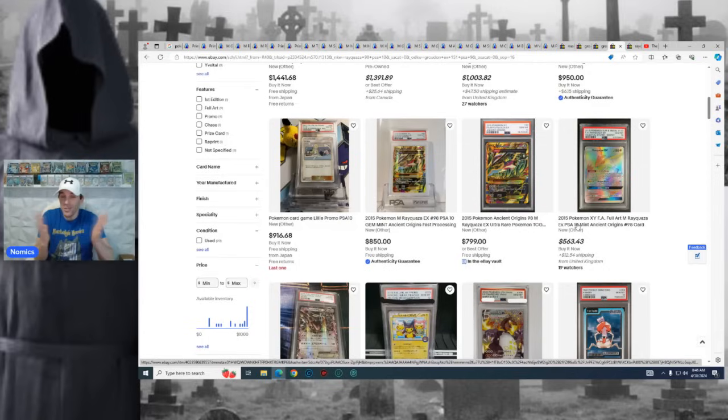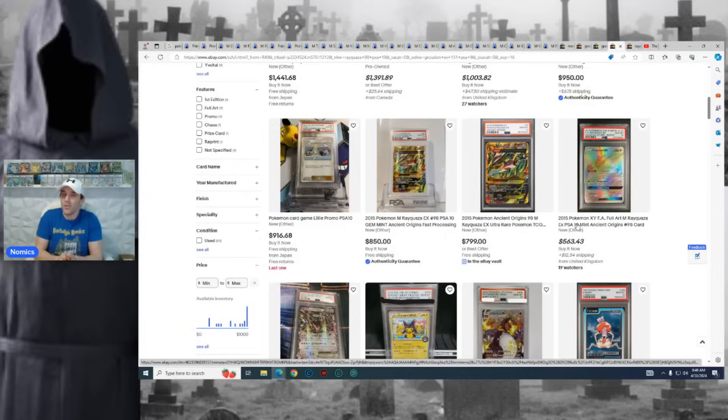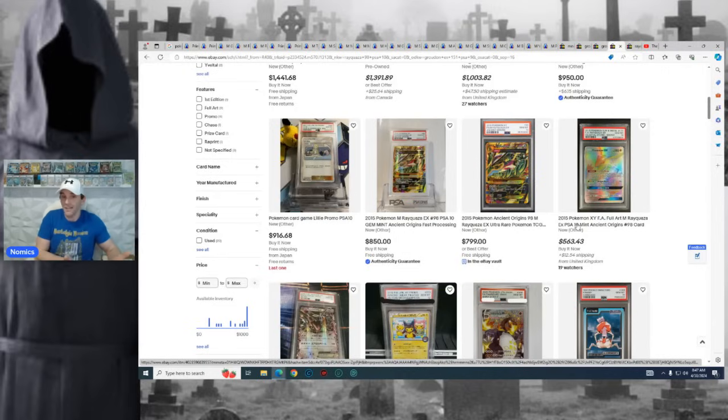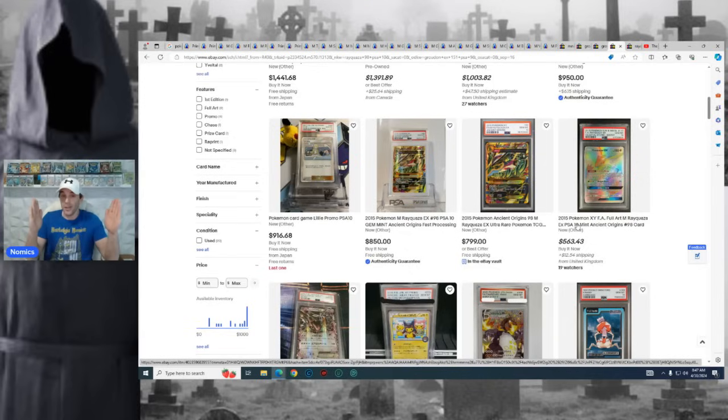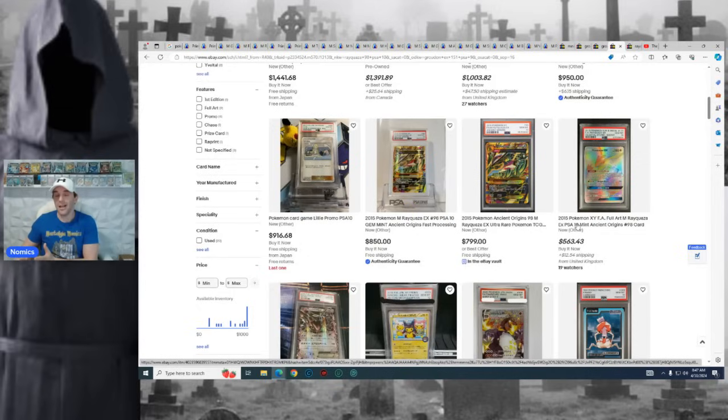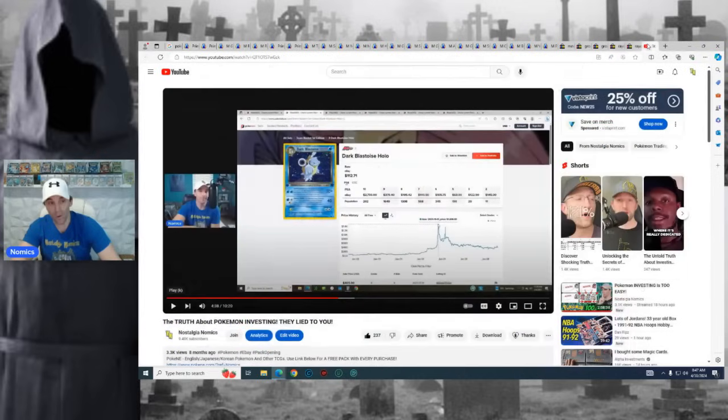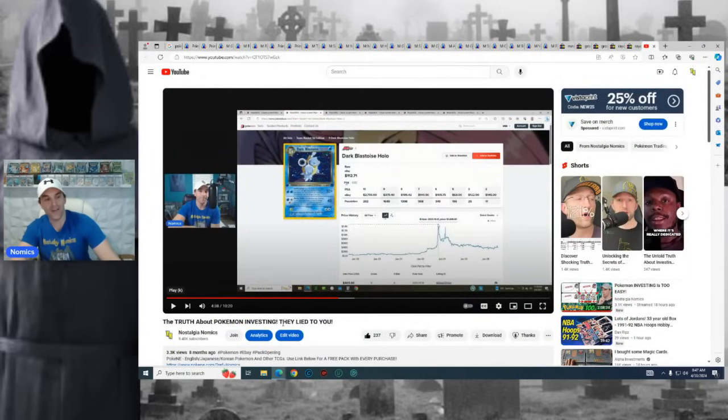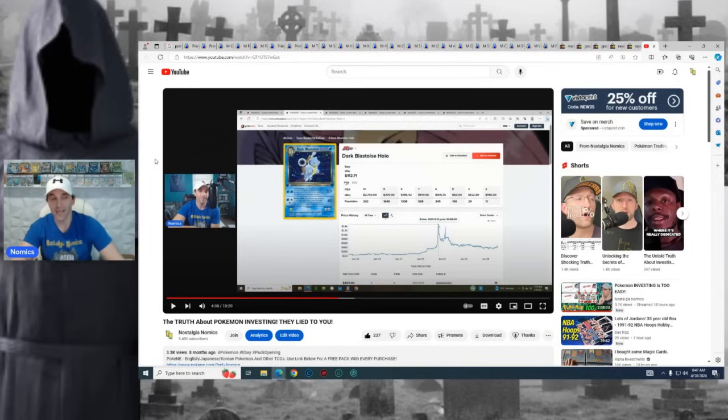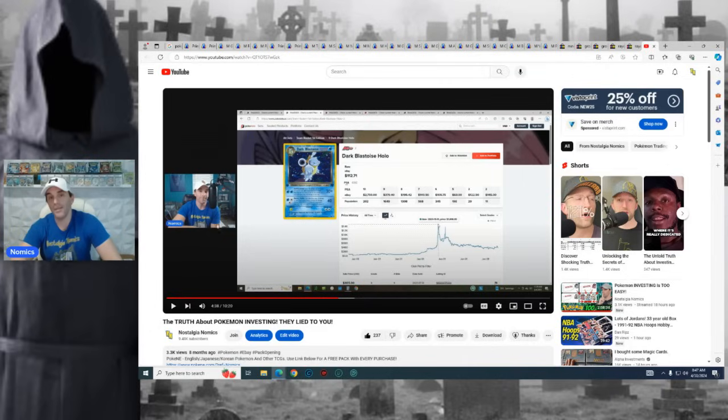What I like to say, guys, is if the disparity is very great between the 9 and the 10, the 9 can make a lot more sense for an investment. If the disparity is very close, it might not. Think of like the Umbreon, the Moonbreon from Evolving Skies. Raw, it's not too much less than the PSA 10. So it's like why not just spend an extra few hundred dollars and get the PSA 10 because the disparity is not great. There's other cards where like a PSA 9 is $100, $200, and the PSA 10 is like $900 to $1,000. I will go ahead and link this video. It's called The Truth About Pokemon Investing They Lie to You.